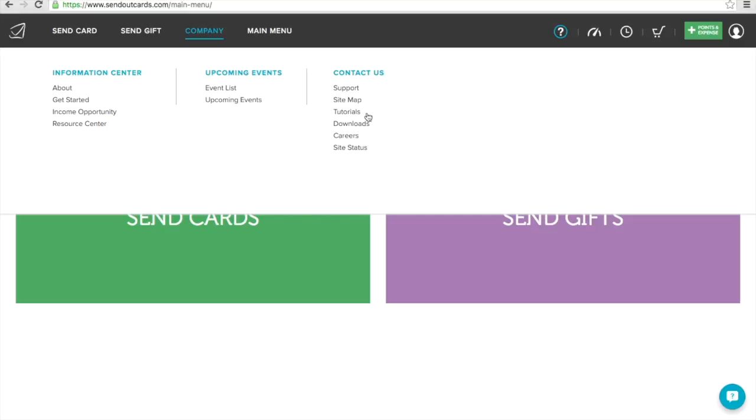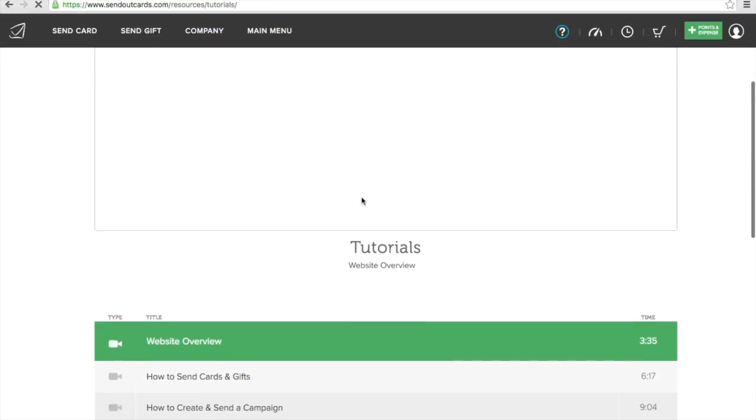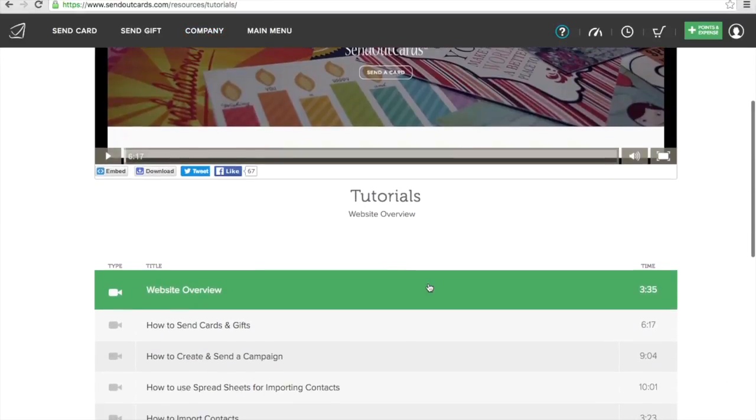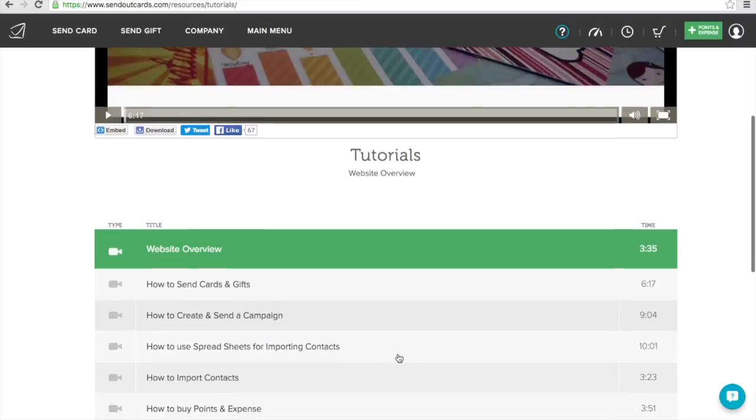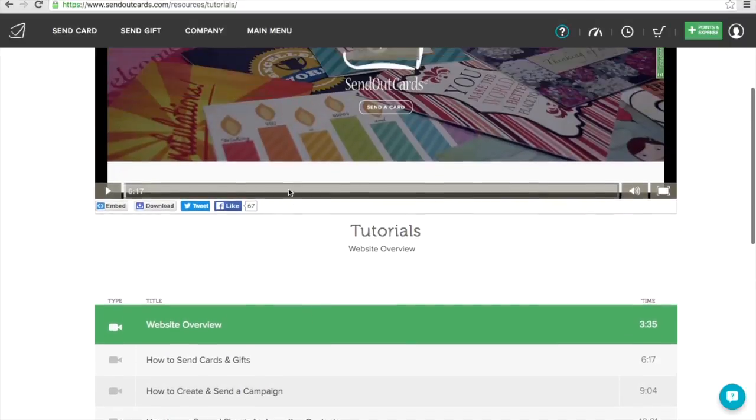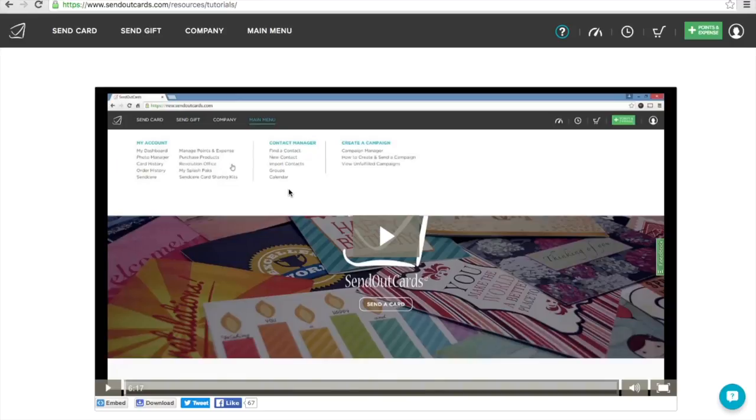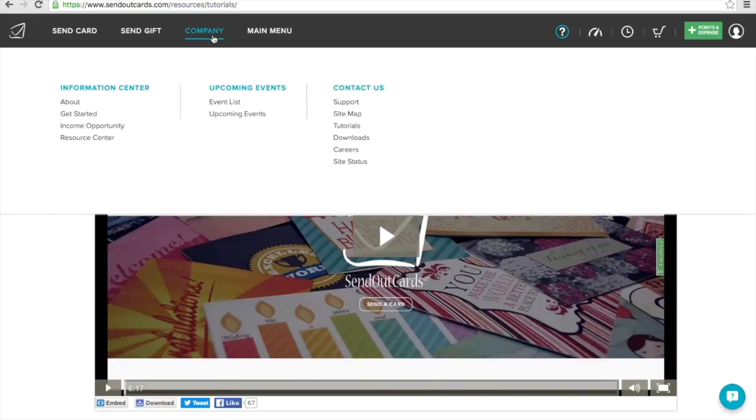Under company tab, you've got an information center. You can see about upcoming local events and you've got a support tab. If you've got questions, you want to search questions, maybe you're having a concern or issue, you can search it here. You can access downloads to include your own handwriting, font, signature, and a lot of other different things. One of the biggest things I think you need to look at is tutorials. If you click on this, it's going to redirect you to a bunch of different little videos. There are different lengths, and it talks to you about different things you might be having an issue with.